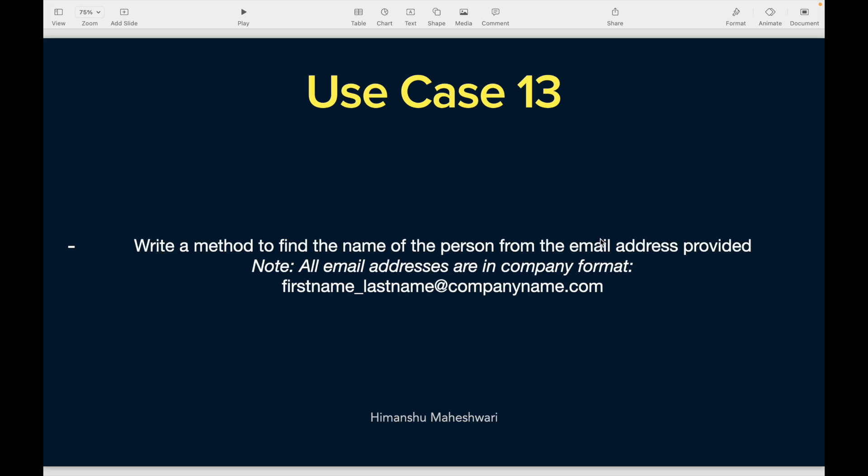Use case 13: write a method to find the name of a person from an email address provided. There's a small note that all email addresses will be in a company format. The email address format is going to be firstname_lastname@companyname.com. In real life you don't get email addresses written properly or they are in different formats — that's more like data massaging and data refactoring — but in this use case we'll understand how to use string functions in a happy path scenario.